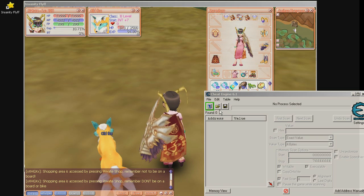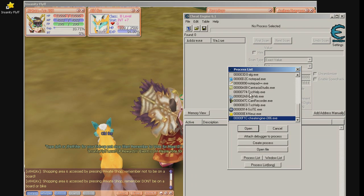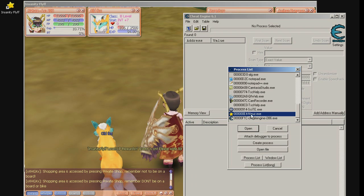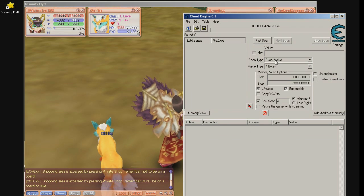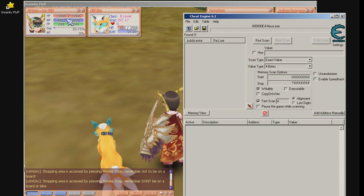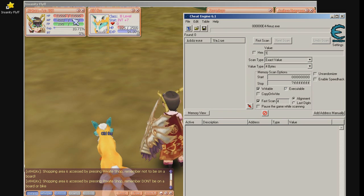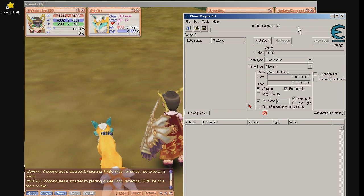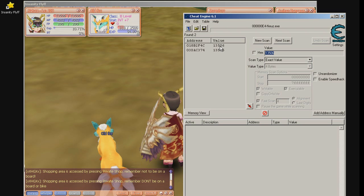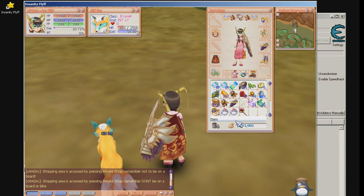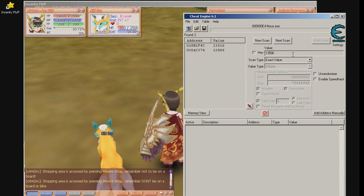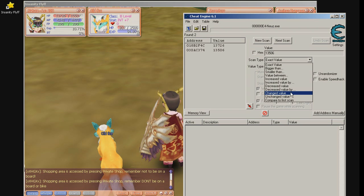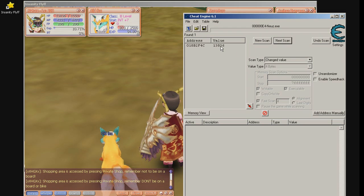In any case, open the cheat engine and from the process list we select Nails. Open. And we are going to search for exact value, some 4 bytes. And we are going to search for the HP. 13506. First scan. There we go. You find our values, we have to change the HP and search again. Let's search for changed value and there we go, this is our hp.